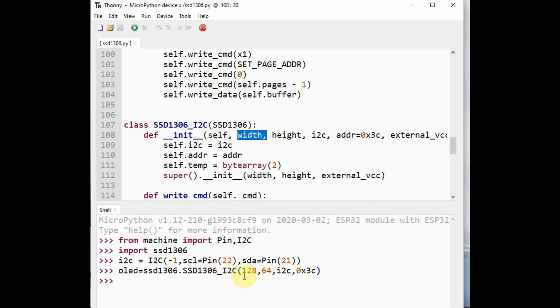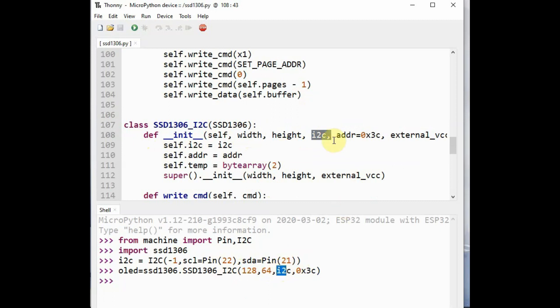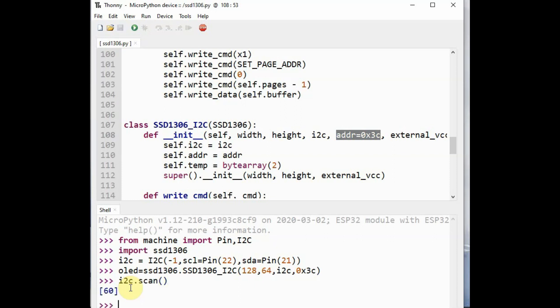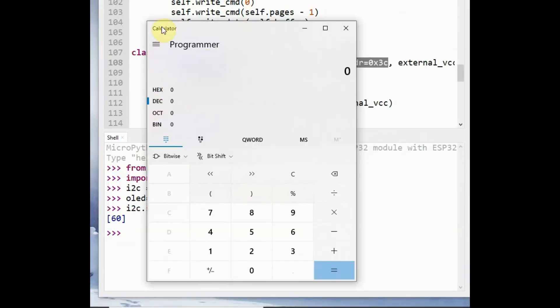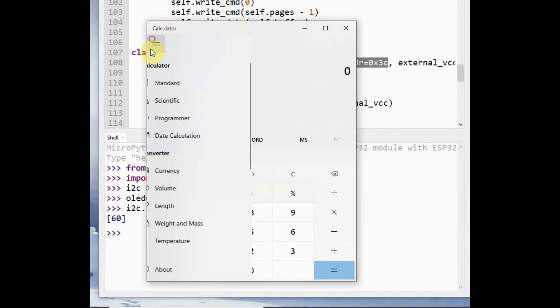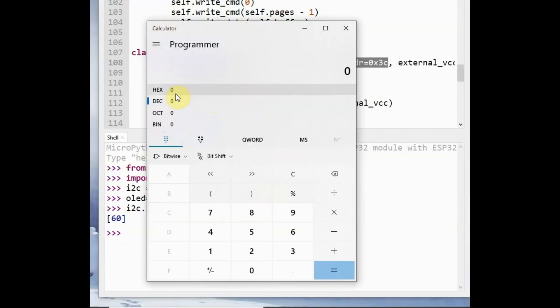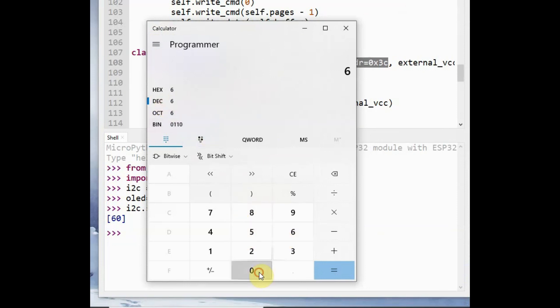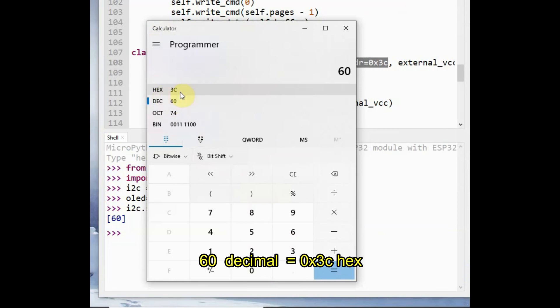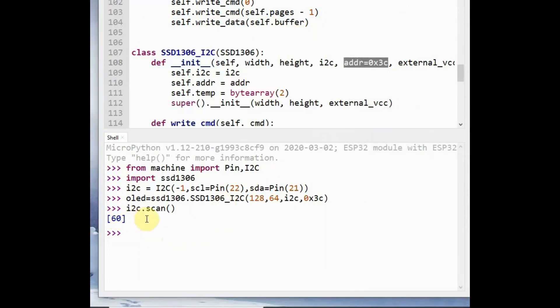To confirm the address of the OLED you can use the i2c.scan method. It returns a decimal 60. Decimal 60 is nothing but 0x3C. You can verify it by opening the calculator in programmer mode and type in under decimal 60, you will get 0x3C. So decimal 60 is equal to 0x3C.